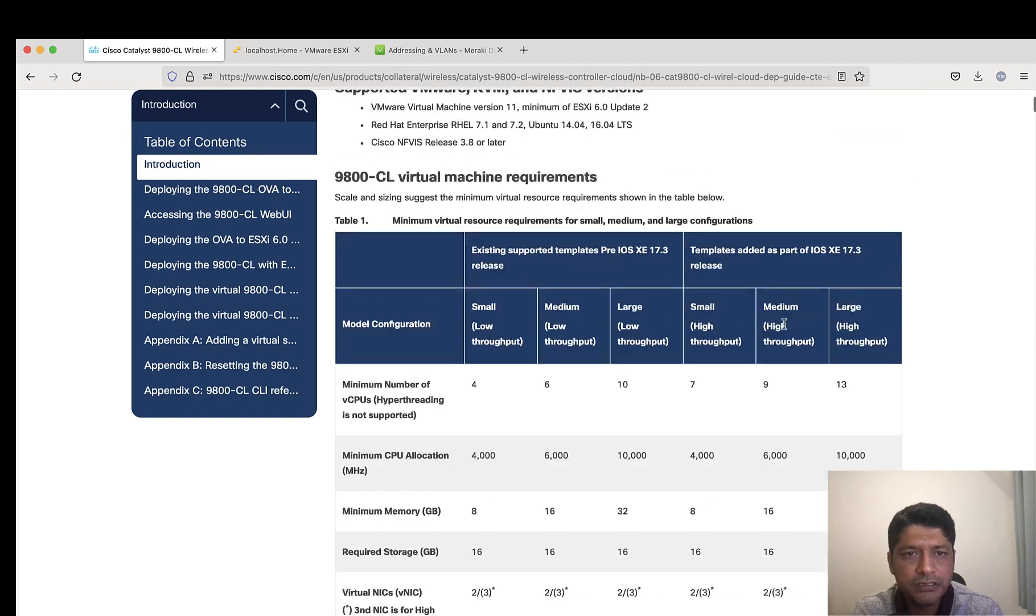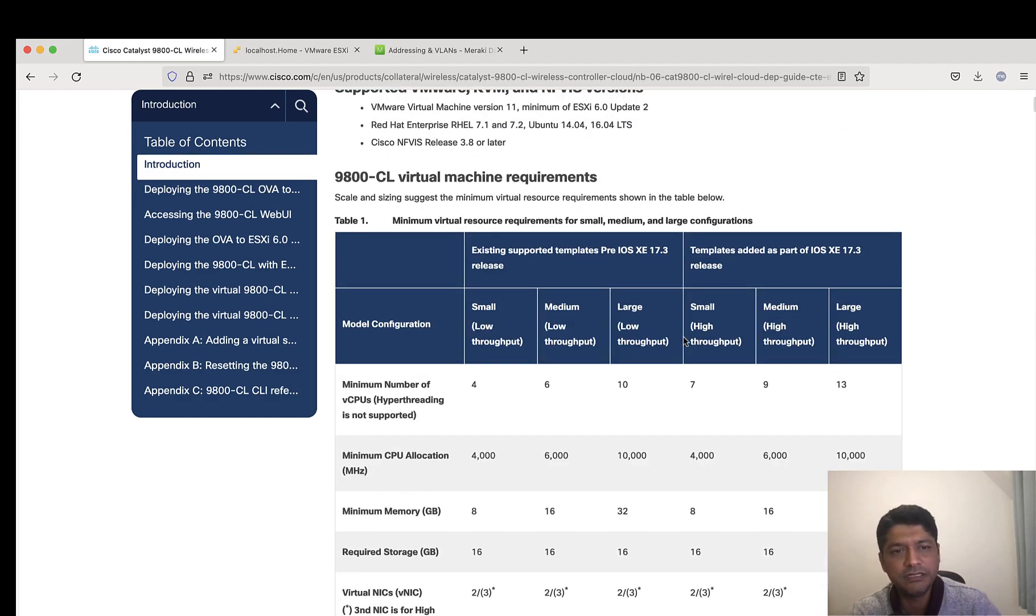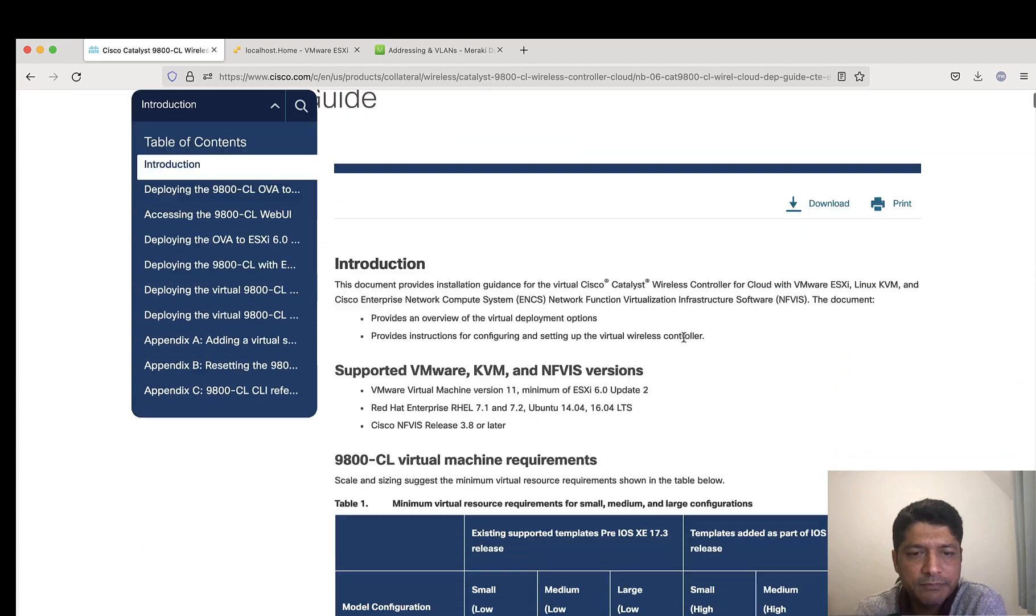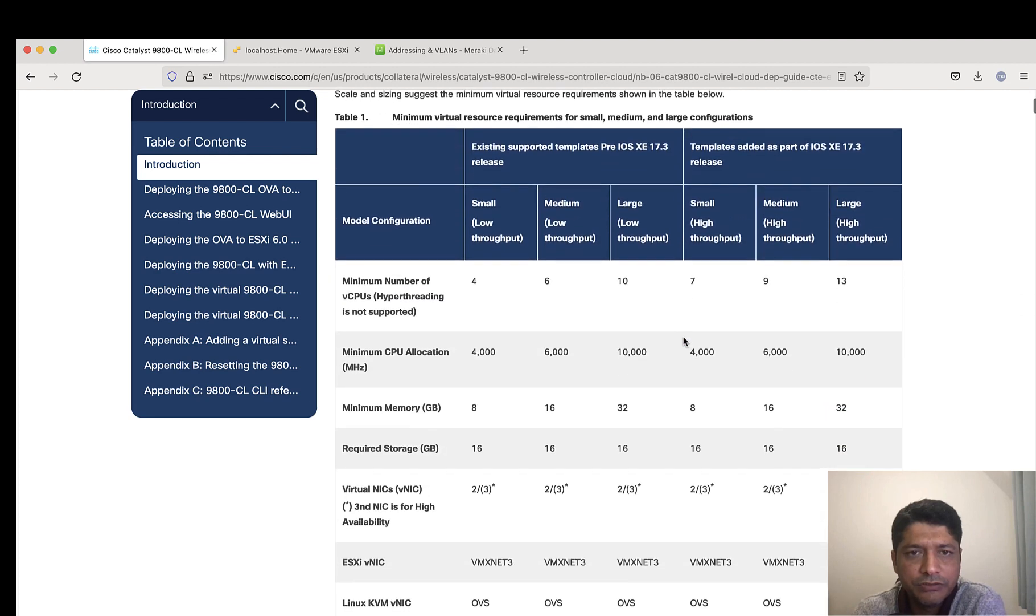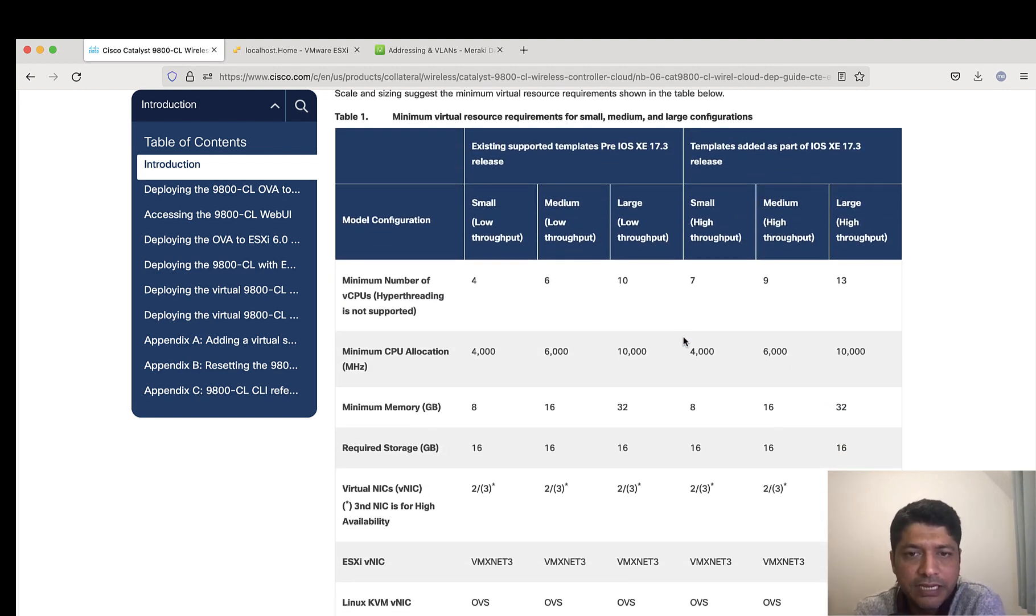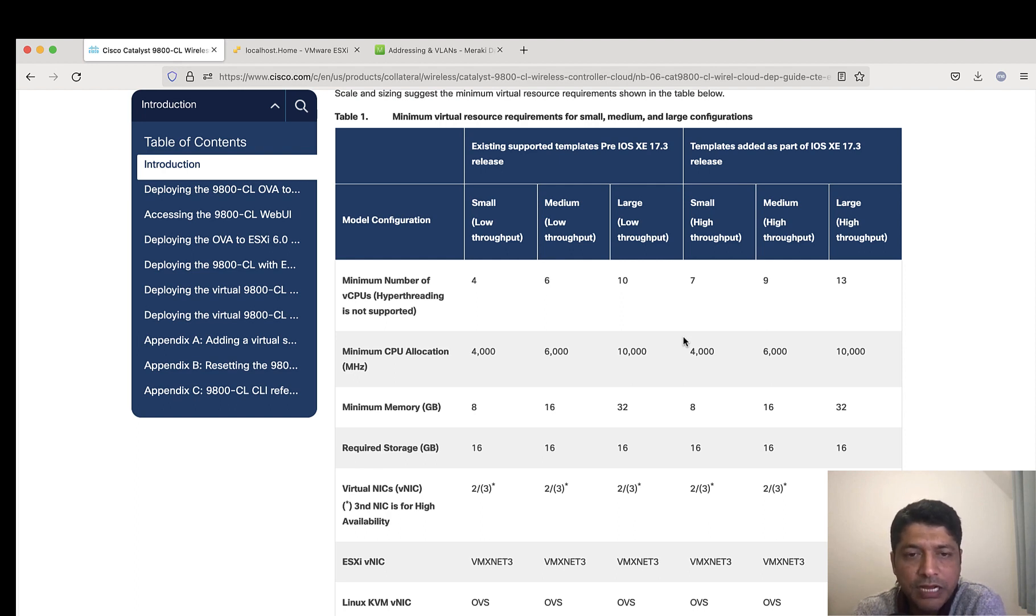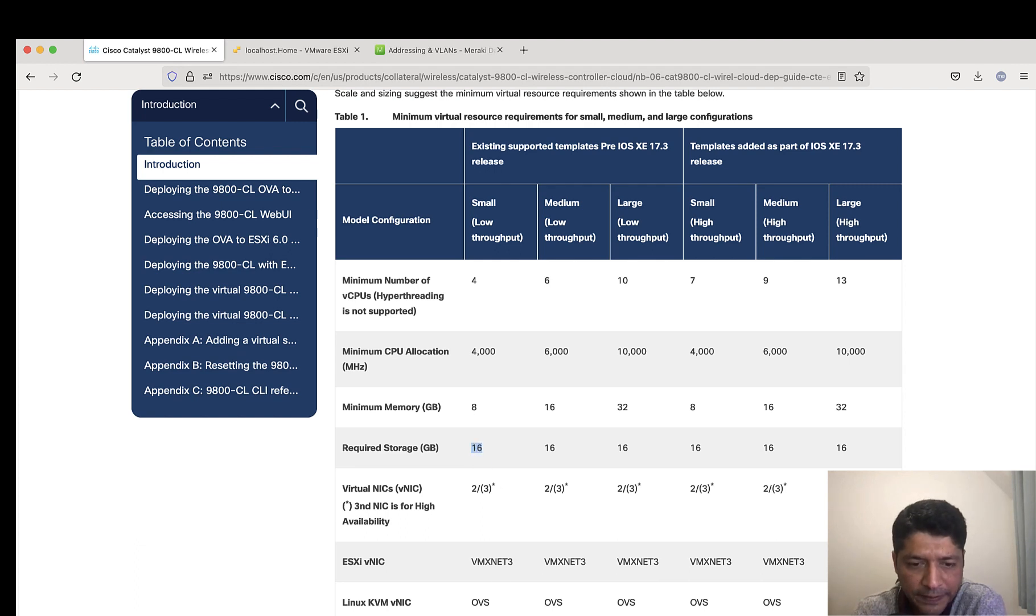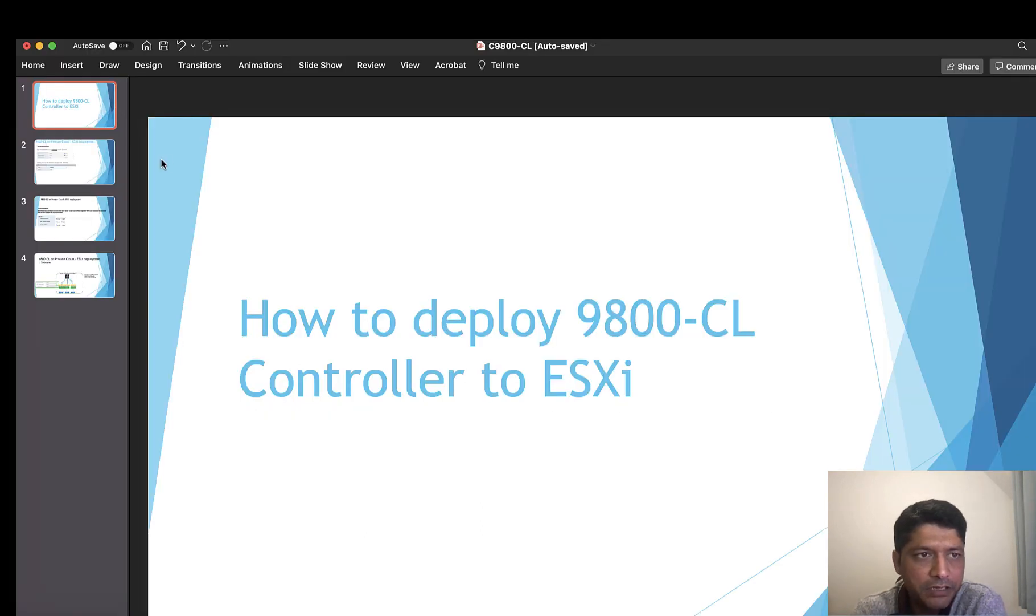Before proceeding, let me give some clarity on the deployment types. There are different deployment types which include small, medium, and large. It's based on your scale you can select the appropriate version. For lab purposes, I'm going with small, where I need 4 virtual CPUs, 8 GB RAM, and 16 GB hard disk.